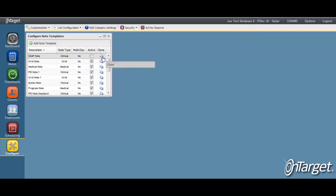The clone button can be used to copy one template to another. This is most useful when there are a lot of custom fields configured to that particular template and several of the fields need to be modified. It may be important to preserve the original template and create a new one to reflect the modifications.